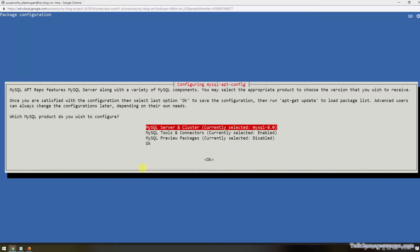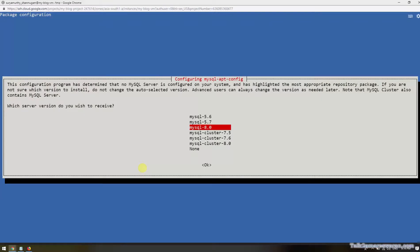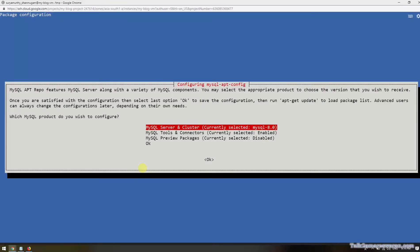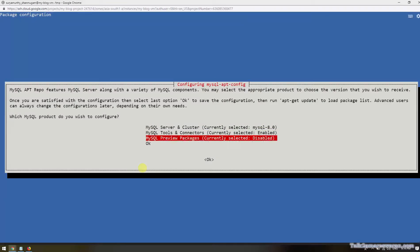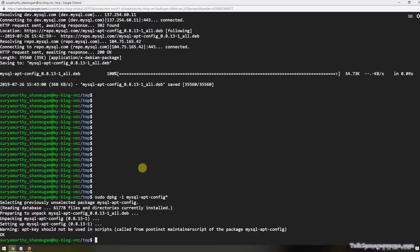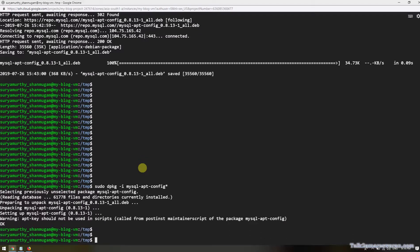Select the MySQL server and cluster, currently selected MySQL 8.0, and then choose the version you want - MySQL 5.6, 5.7, or 8.0. I would like to use MySQL 8.0 and then click OK. We have selected the MySQL version.